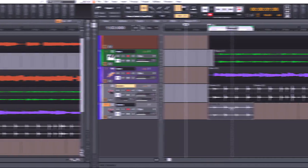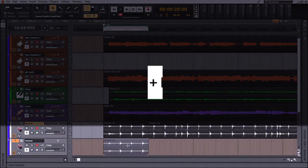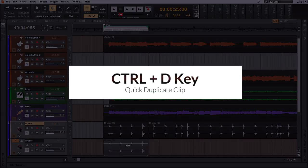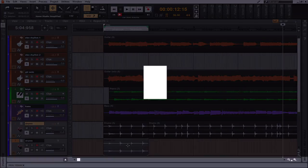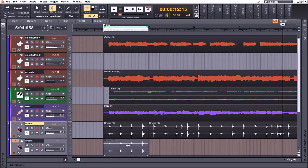So that dovetails very nicely into keyboard shortcut number five, which is the Control and D key together. By holding the Control button and pressing the D key, I can now take the copied portion of audio and copy it to the measure just to the right of it.